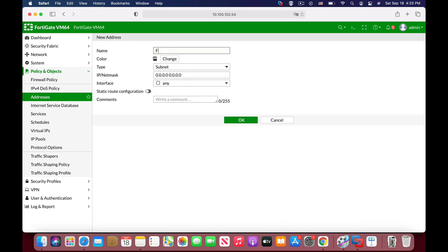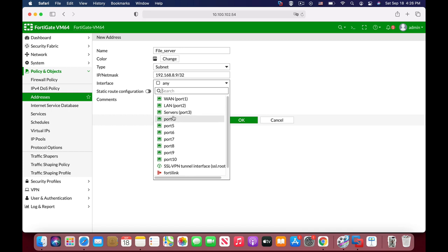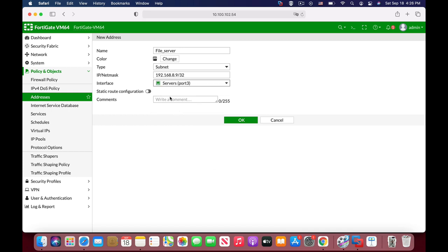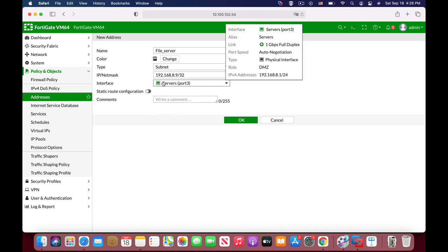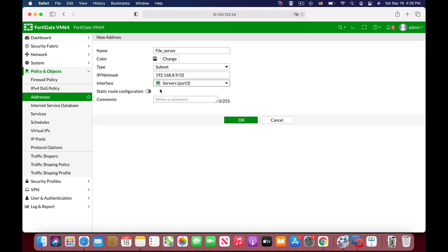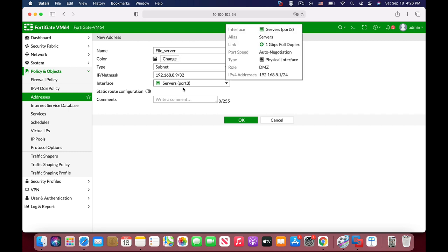Let's name it 'file server'. We will use the address 192.168.8.9/32 and the interface is our servers. Don't forget to choose the interface. In any case that you create a policy with the servers interface, you will only see the address that is specific to that interface.